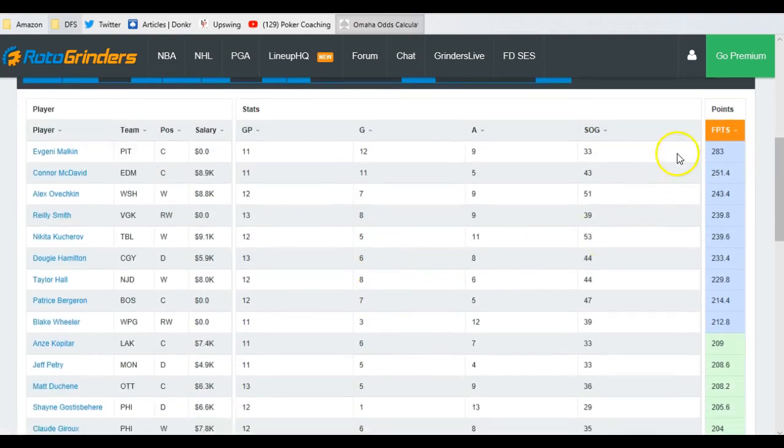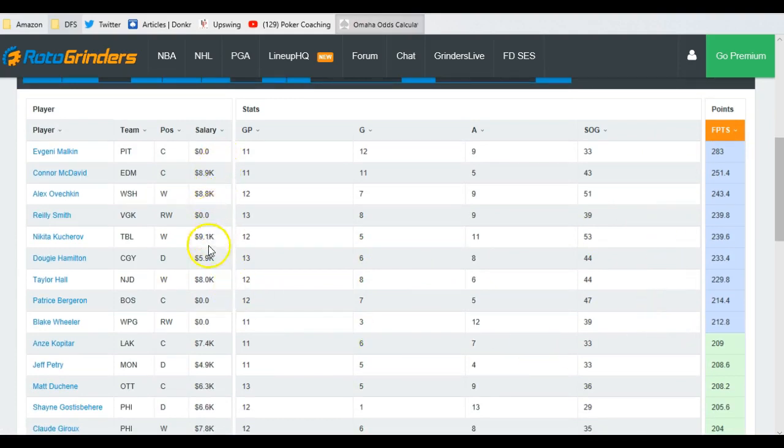So when I scroll down, I find all of these guys scoring mega fantasy points. I'm looking for guys that are out of place. There, Dougie Hamilton, one, two, four, six. Sixth place out of everybody in the league. I scroll down a little bit further.